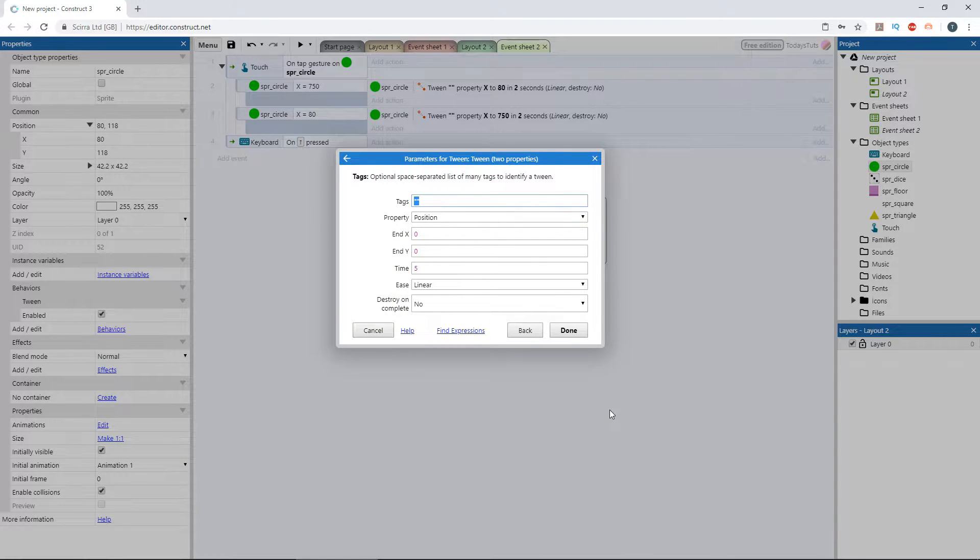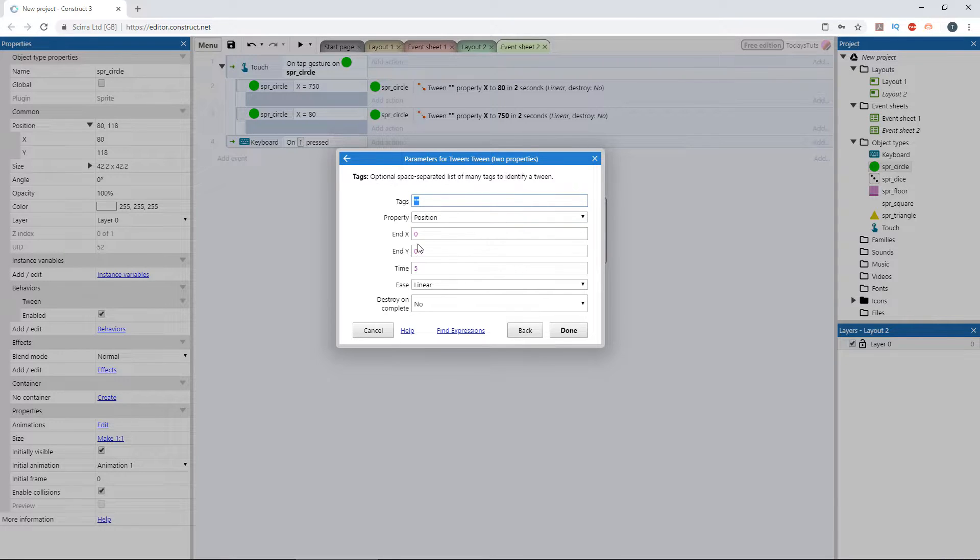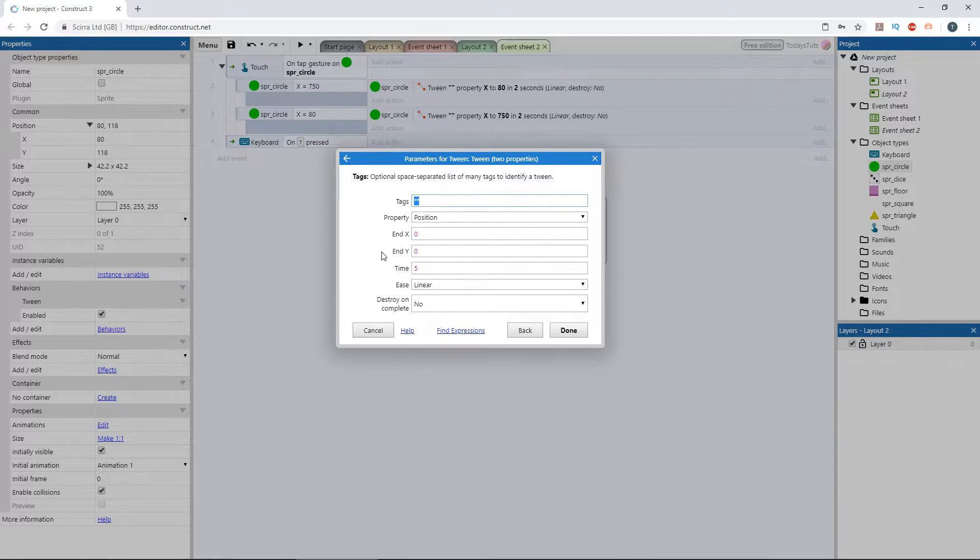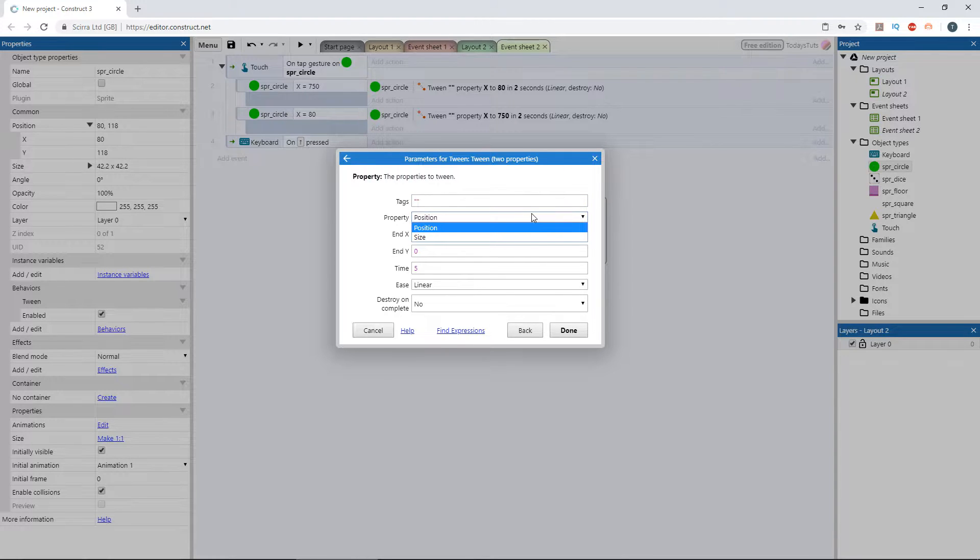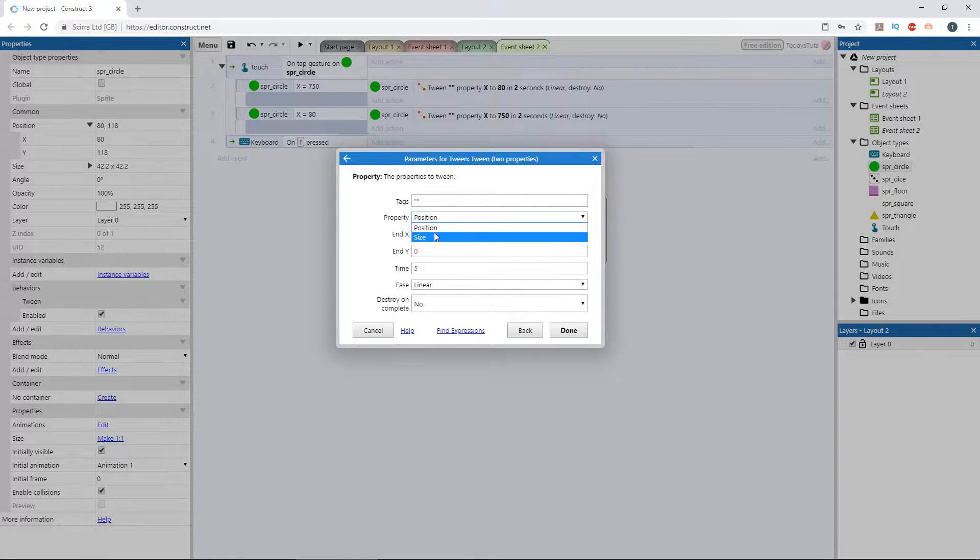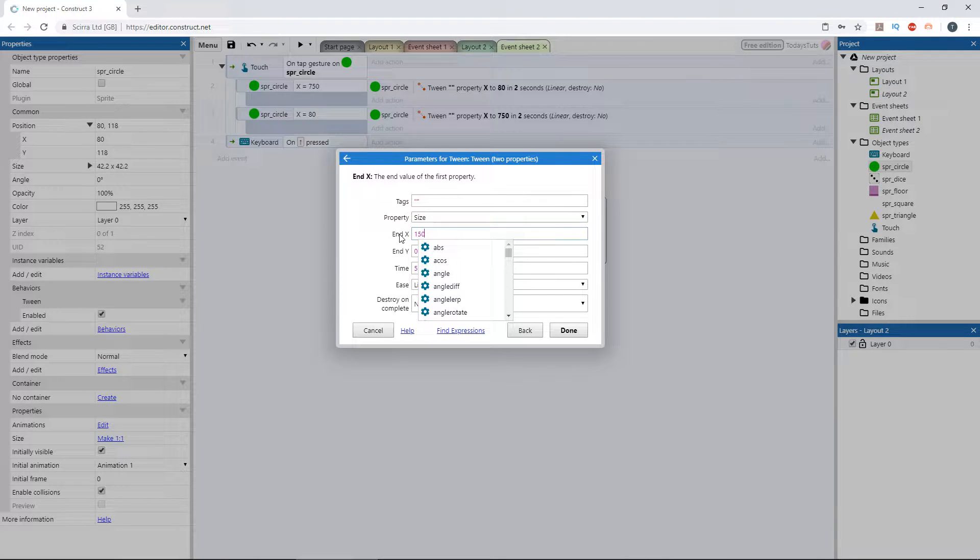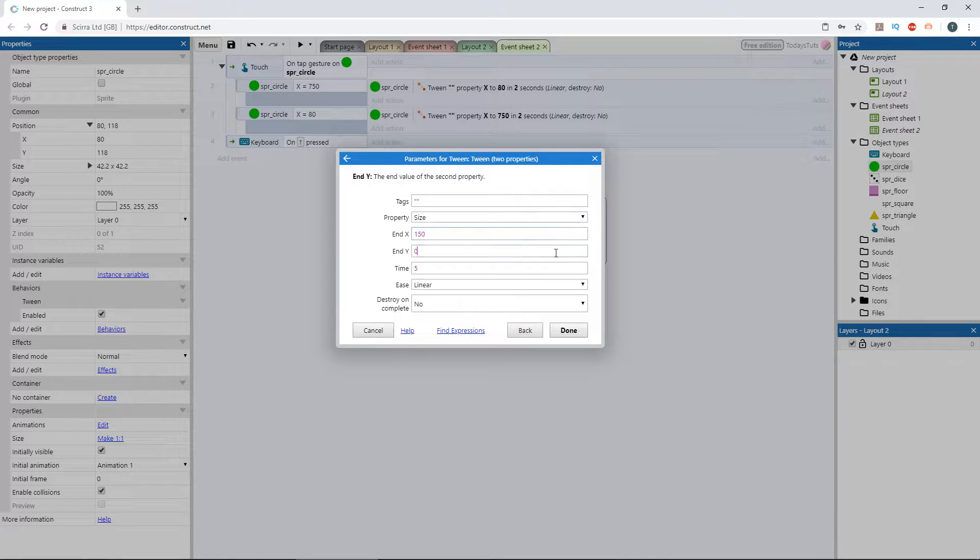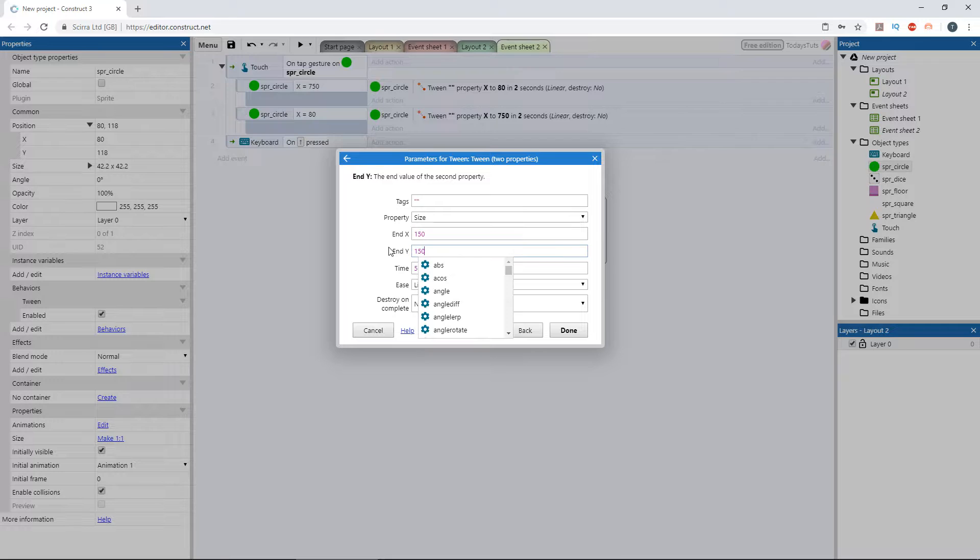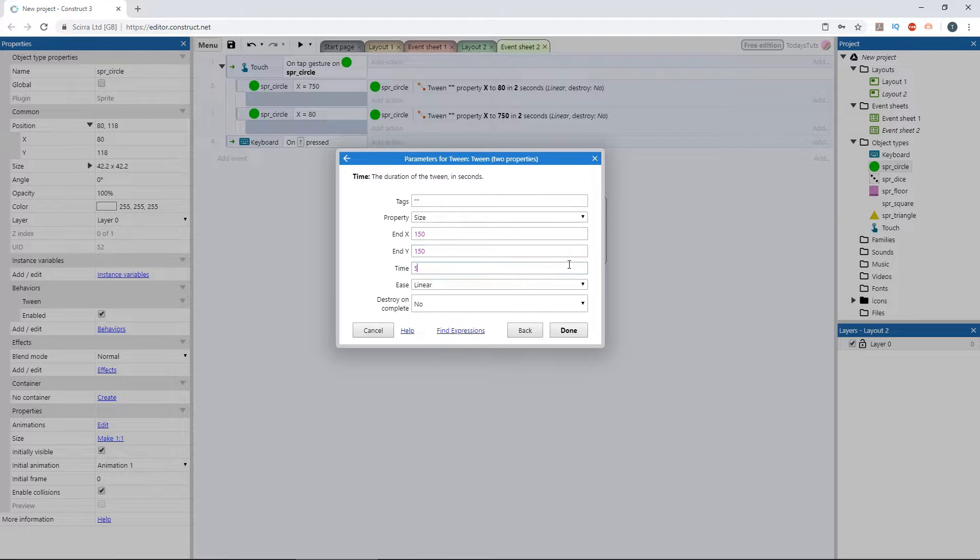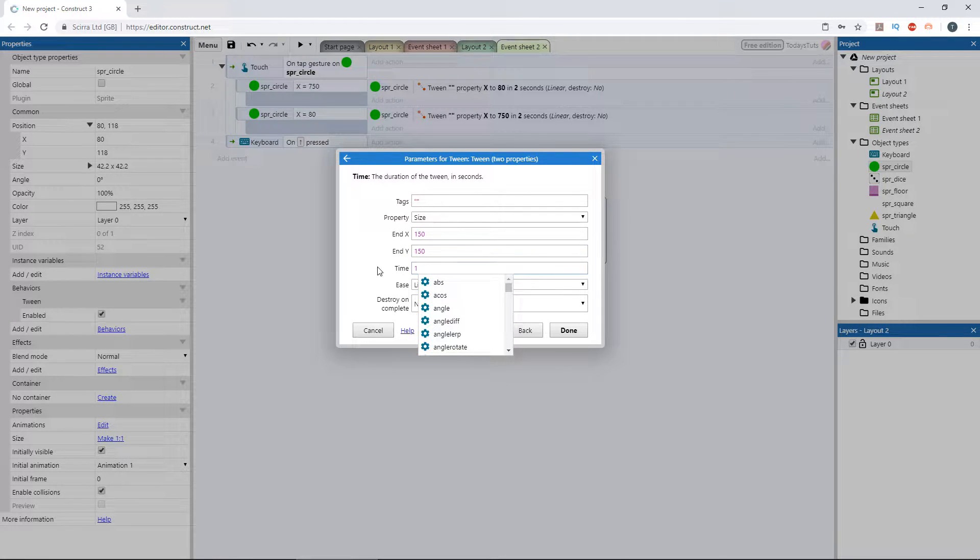Everything here is the same as it was in the single property tween, except we have access to a second parameter, end y. And the properties we have to choose from are limited to position and size. We'll be setting the size. Let's scale the circle up to 150 by 150 pixels over a period of 1 second.